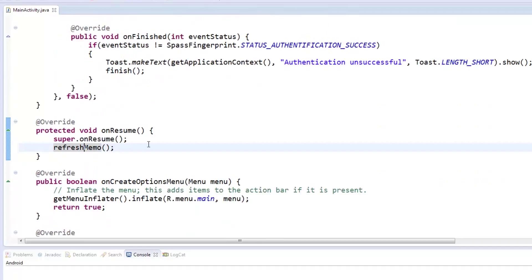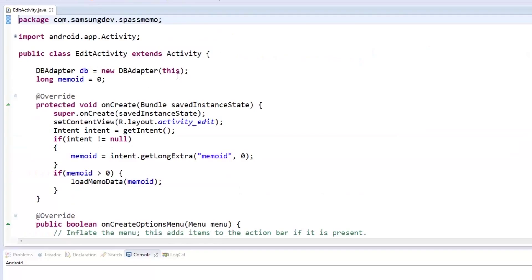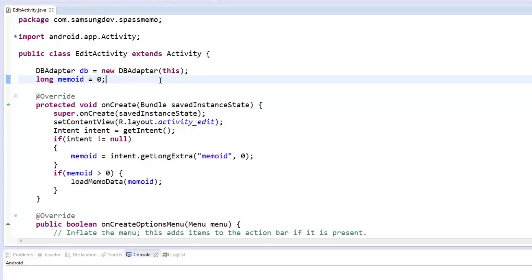Now let's add some code in the editActivity class. Inside that class, we declare a databaseAdapter object like in the main activity, but this time, we also add the memoID of type long. This will help us check if the editActivity was started as new or to open an existing memo.